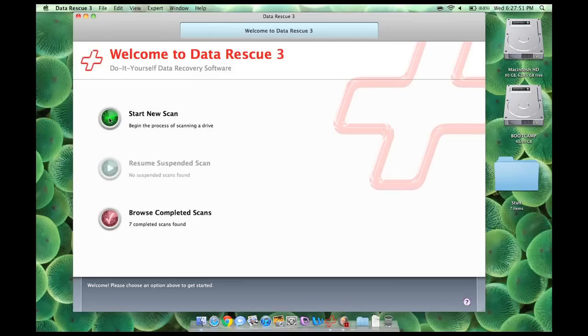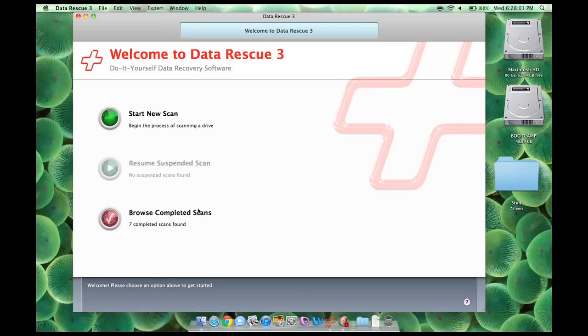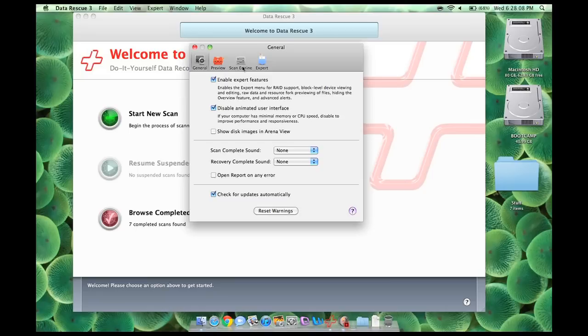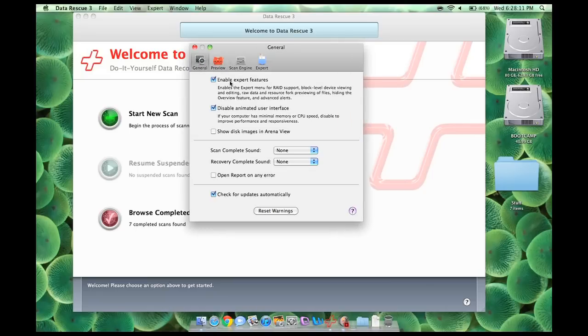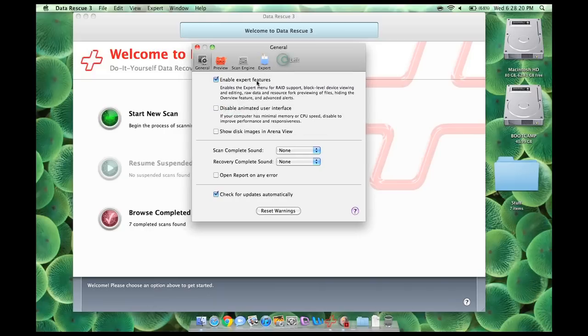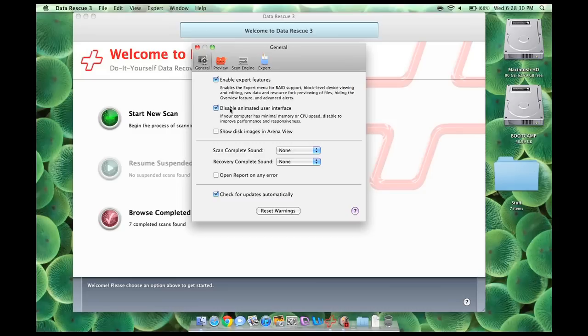And also, as you can see right here, it guides you right through it. So right here, it's a start new scan, a browse completed scan. This software is so easy to use, but also, as you can see here, it does have expert features that you can enable or disable. It also does have a really nice animated user interface that shows, like, a little disk spinning. Because this computer is a MacBook Air and it doesn't have the best graphics in the world, I'm going to disable that, but it does look pretty cool when it is enabled.